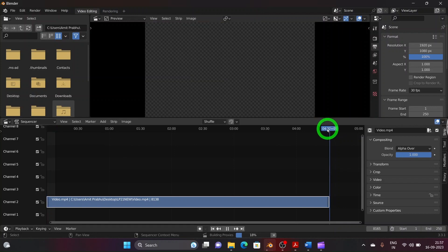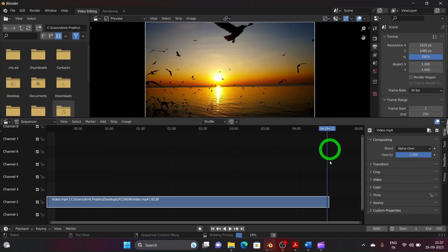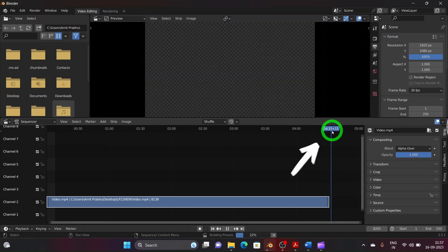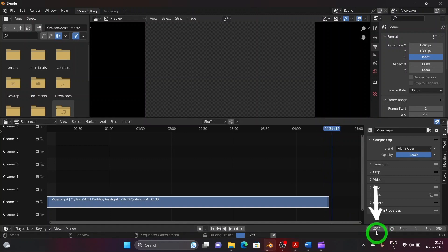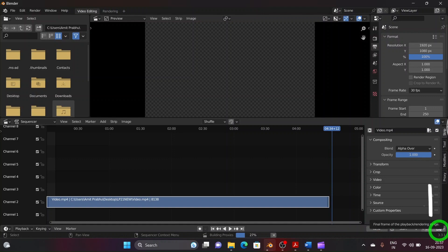Adjust the frame rate to match with the length of the video by clicking at the end of video. Now observe the end frame number in the current frame tab. Enter that frame number in the end tab to adjust the sequencer pane to play the full length of video.